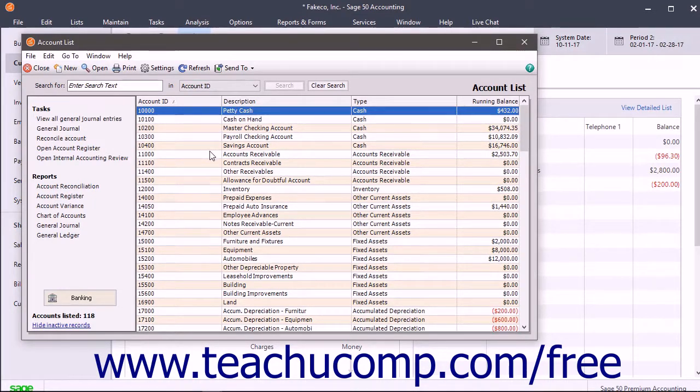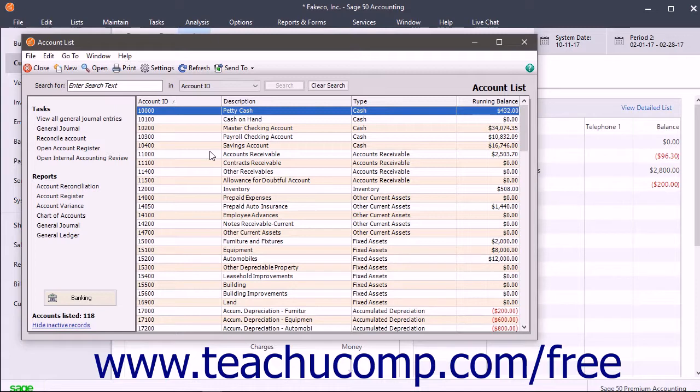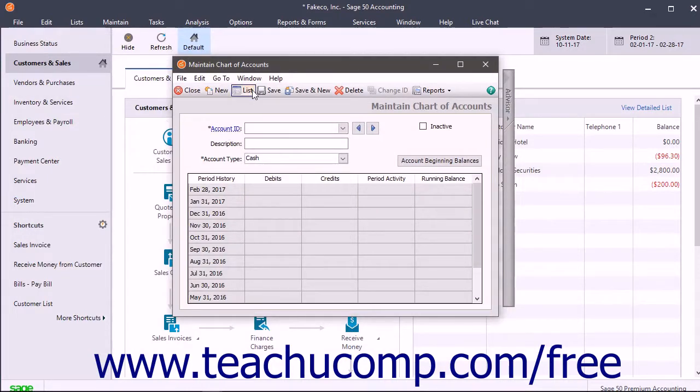As you add records and perform tasks in Sage 50, the resulting items like customers, accounts, and more are saved into lists. You can access a list from its associated maintain or task window by clicking the list button in the window's toolbar.